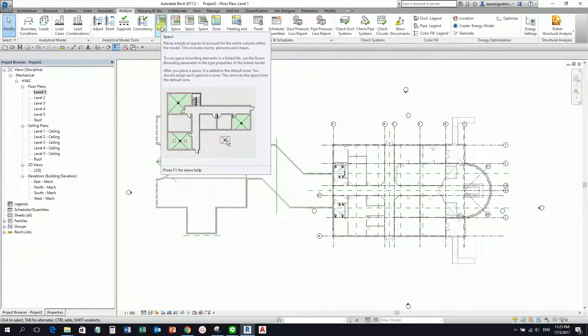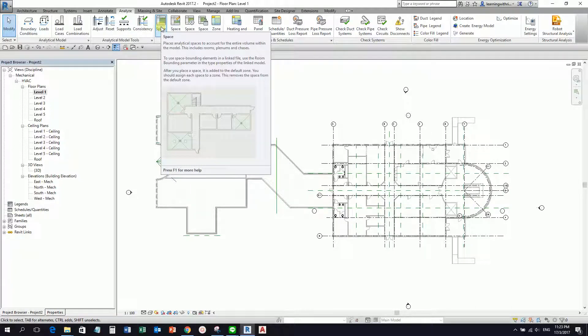Space places analytical spaces to account for the entire volume within the model — this includes rooms, plenums, and chases. We need the space for the heating and cooling load calculation and for the analytical model of our project. This is very important in mechanical.